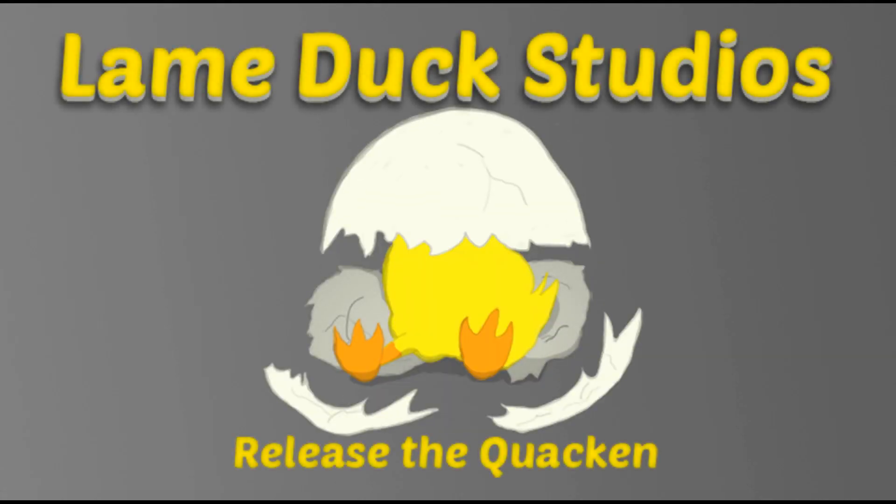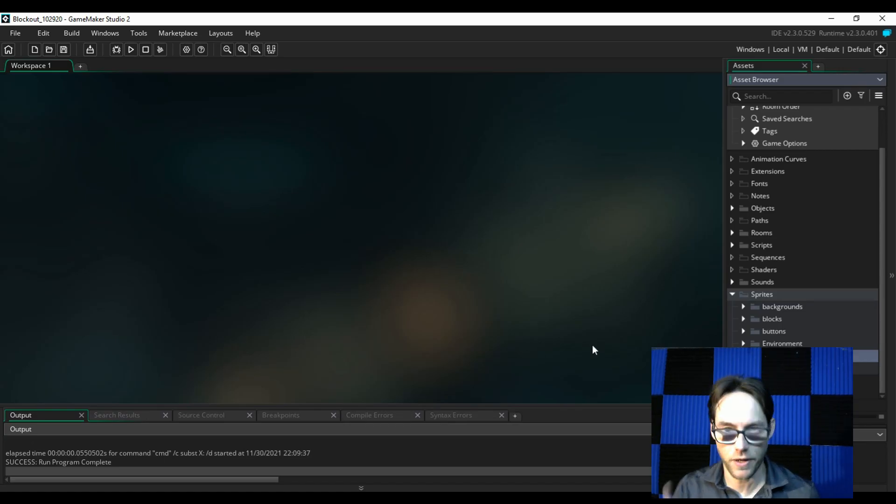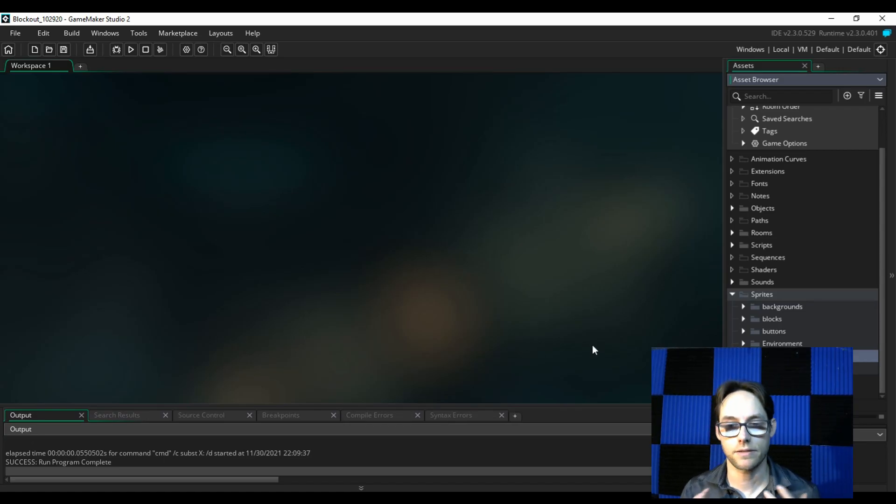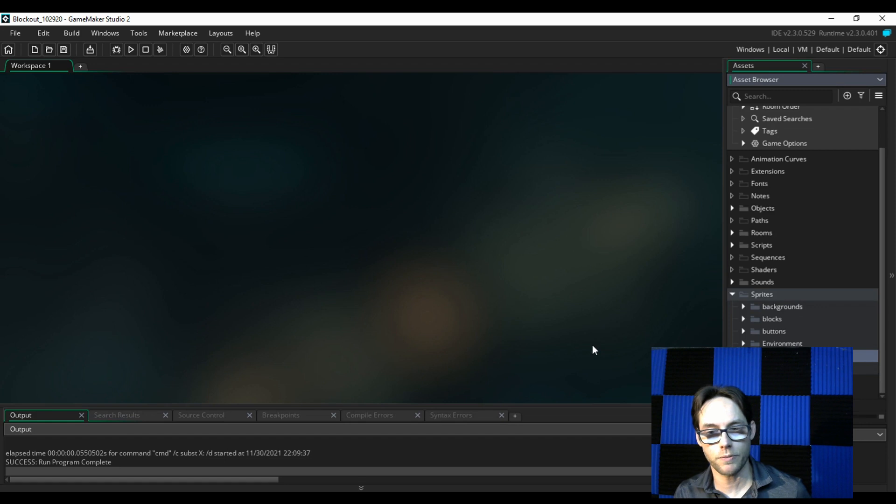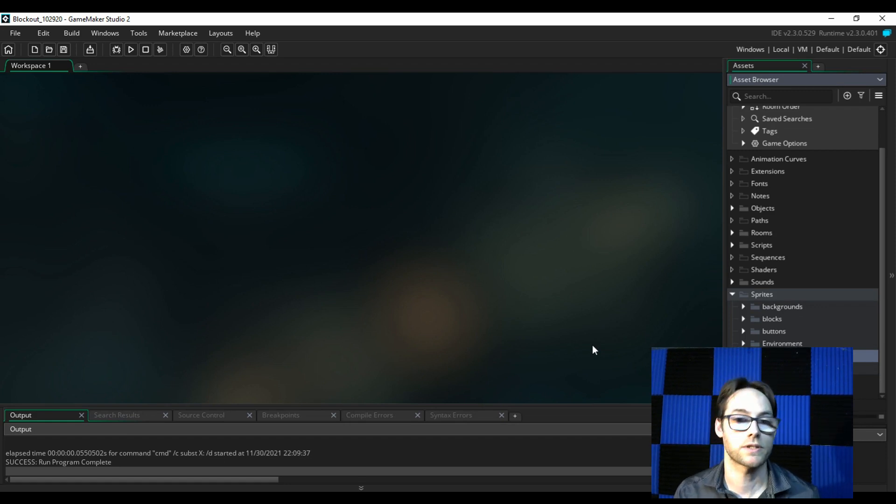Release the Quacken! Greetings fellow game designers, Ron here at Landox Studios. And today I want to talk to you about another game that I've been working on for quite a while, which is Blockout.